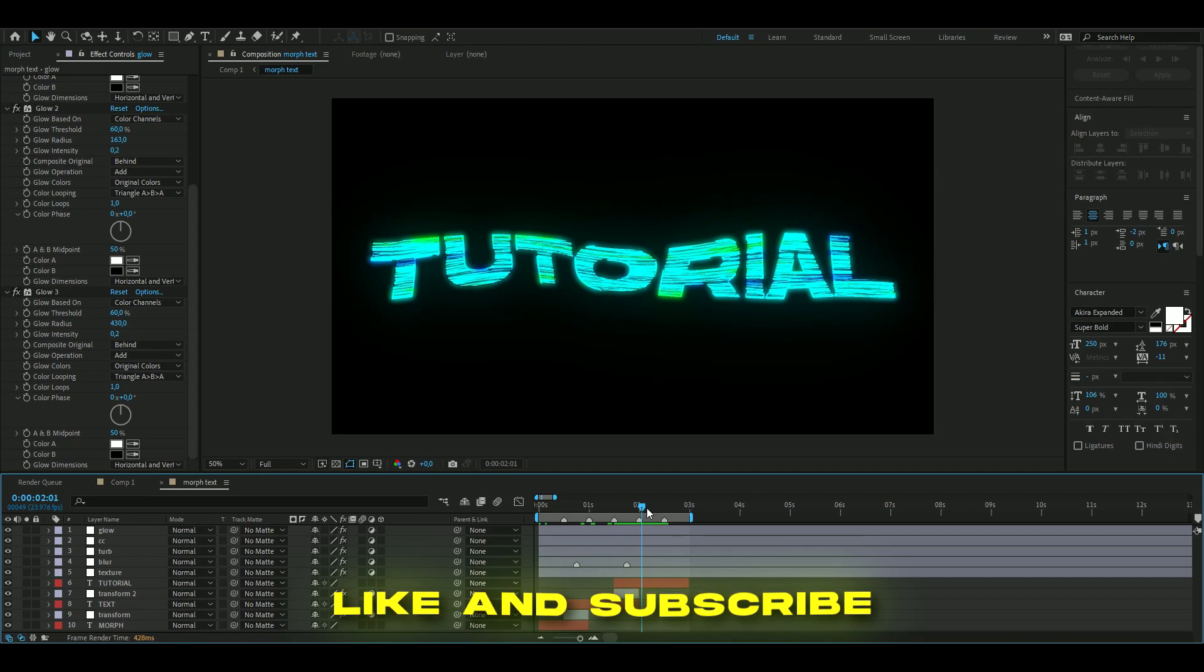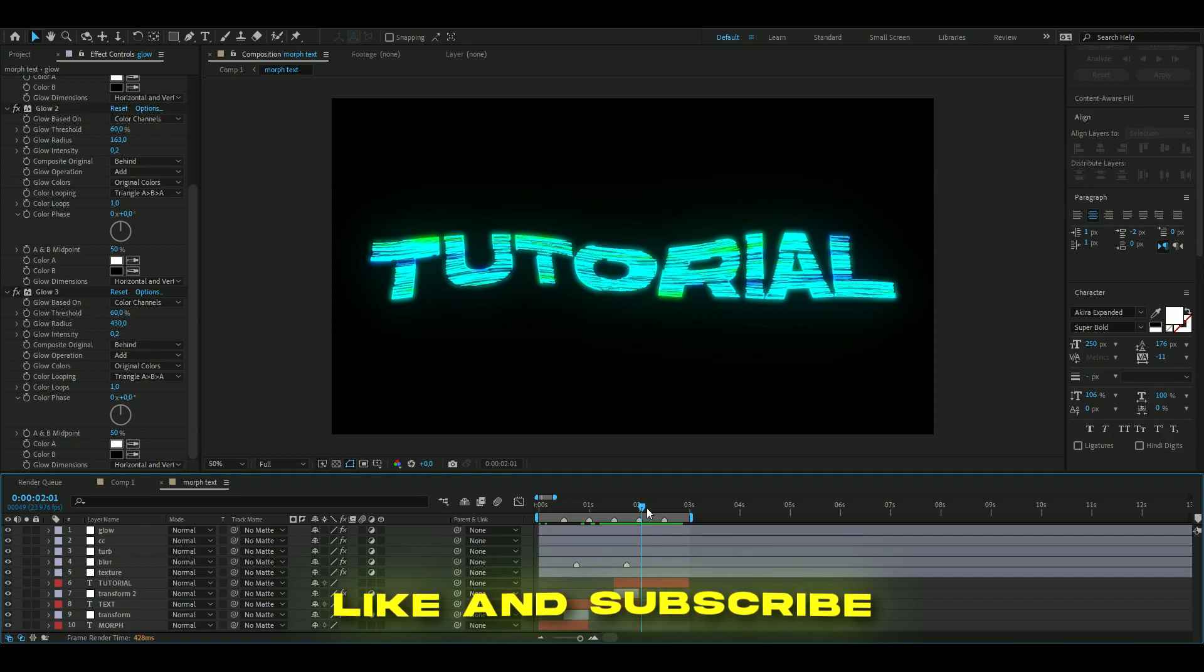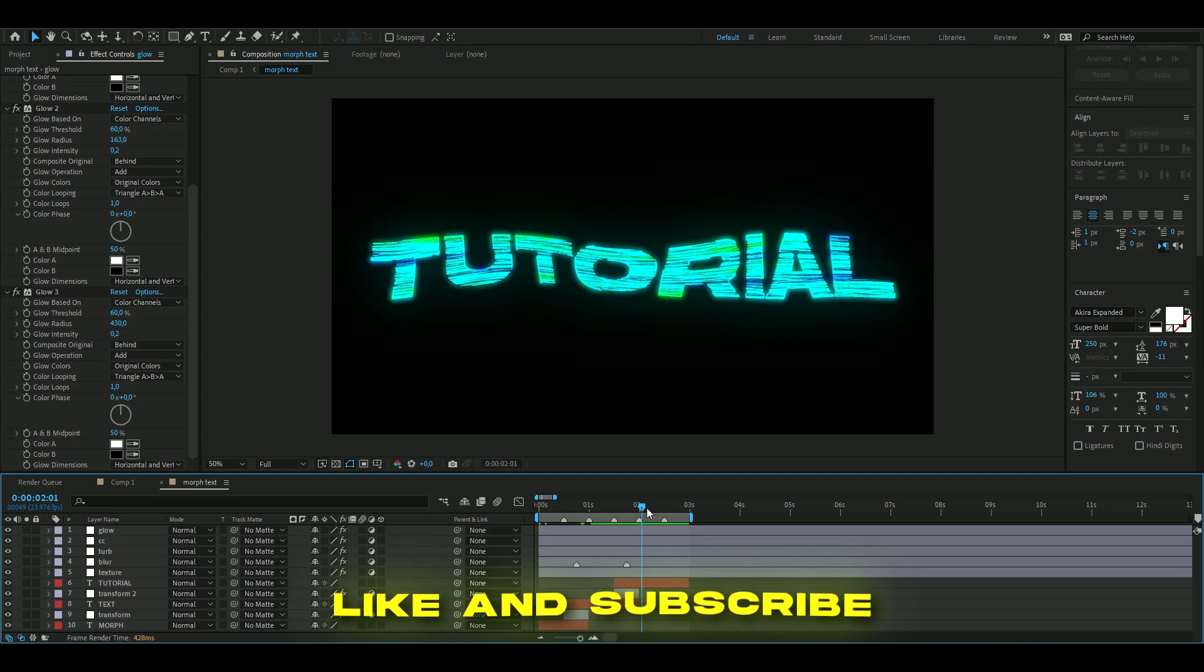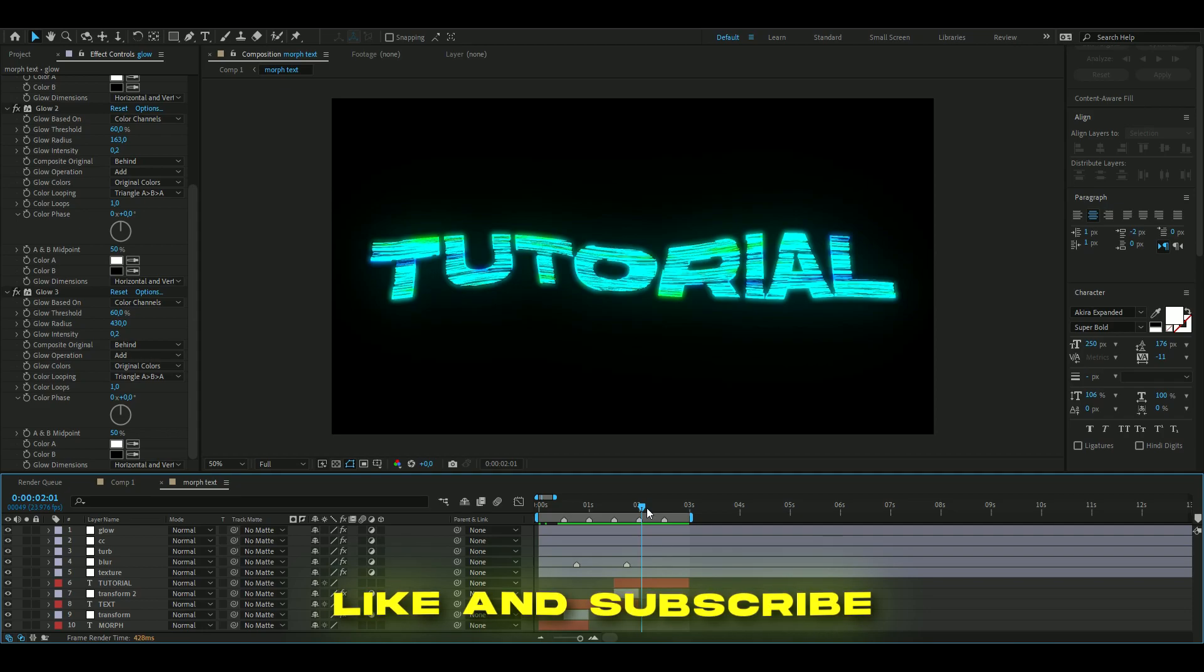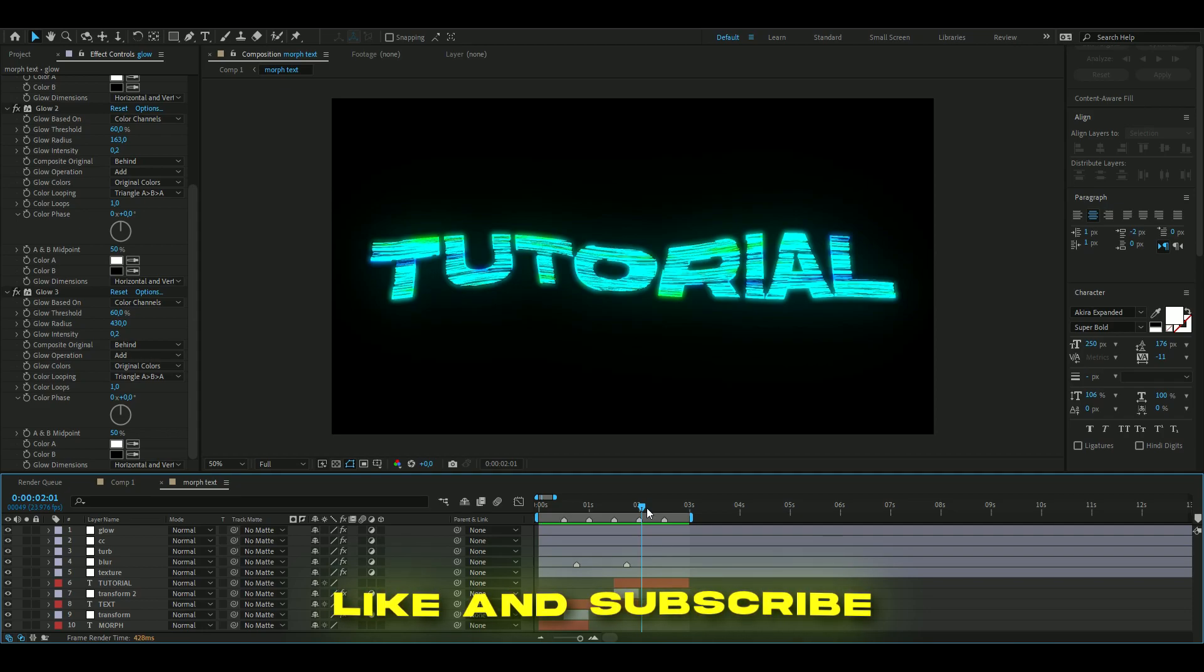So yeah, that's how I made the morphing text effect. If you guys have any new ideas on tutorials I can make, please comment that down below. Don't forget to like and subscribe, check out my website, check out my Discord server, check my socials, and I will see you guys soon. Take care and have a nice day.